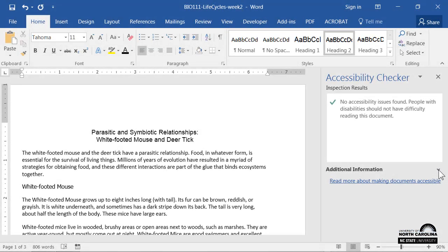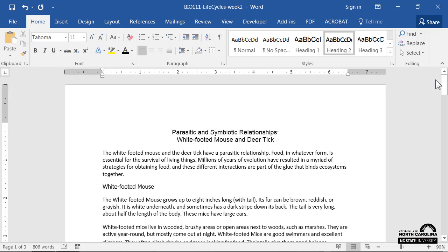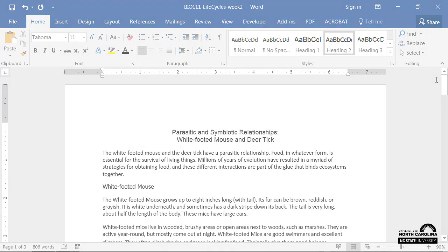When you're done working with the results of the Accessibility Checker, click the X to close the pane. As you become more familiar with it, you might find that this tool can be a great way to make sure you haven't missed something in your document or presentation.